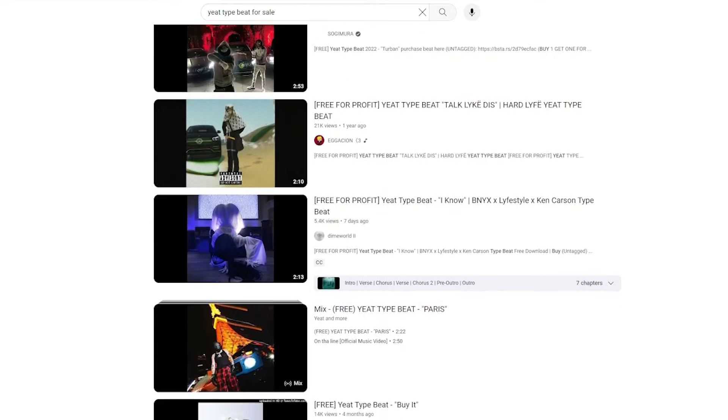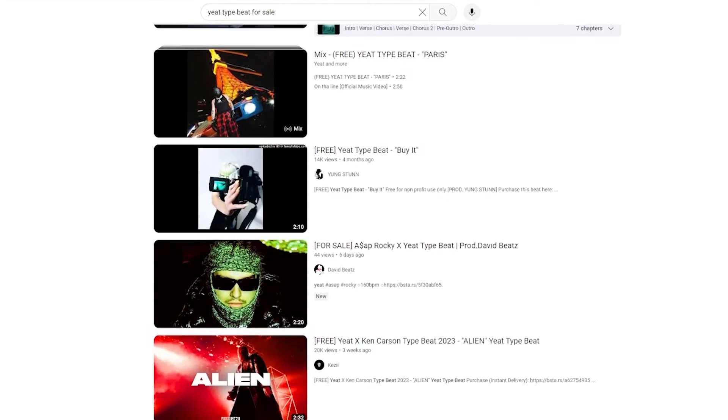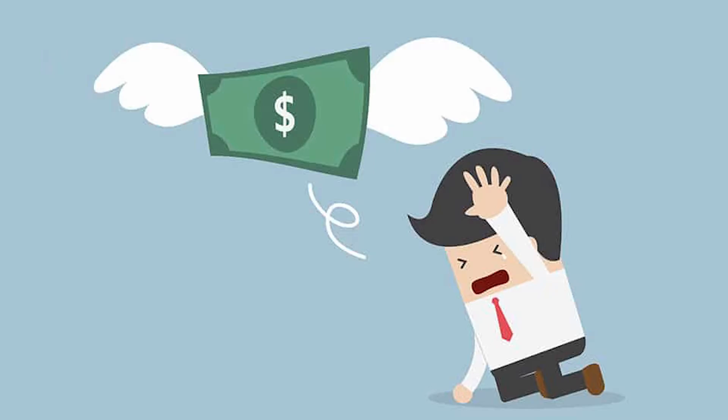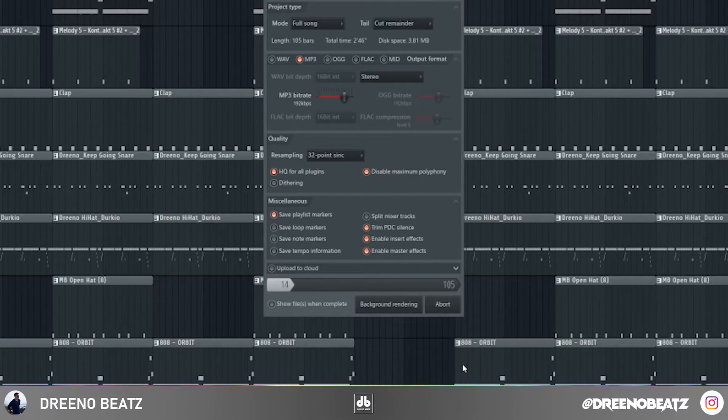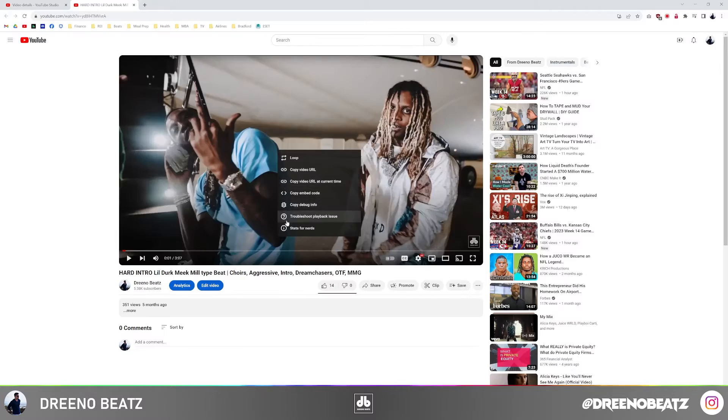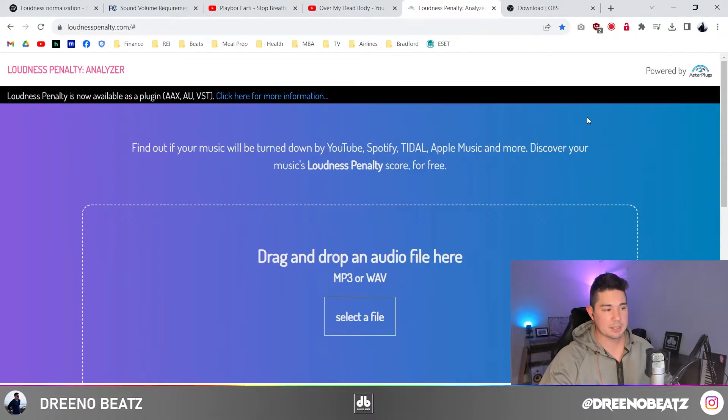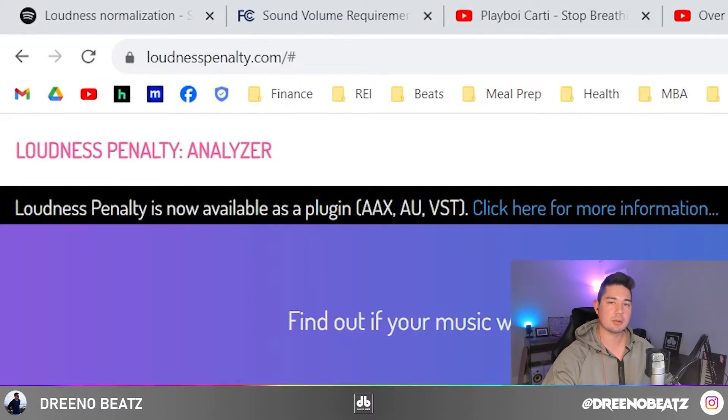If you're posting beats to YouTube to try to sell them and a potential rapper comes along and listens, if it's way too quiet, they're going to say it doesn't slap and move on — you just lost a sale. But the problem with this method of identifying whether your beat's been lowered is it takes forever. You have to export the whole thing, load it to Tunes to Tube or Premiere Pro, upload it to YouTube, wait for it to load, then right-click. Here's a shortcut: go to the free website loudnesspenalty.com.